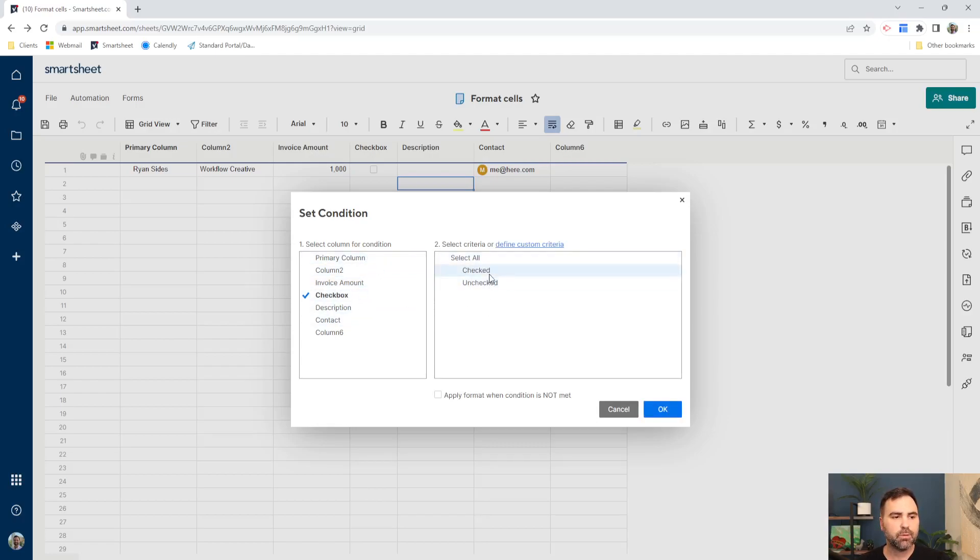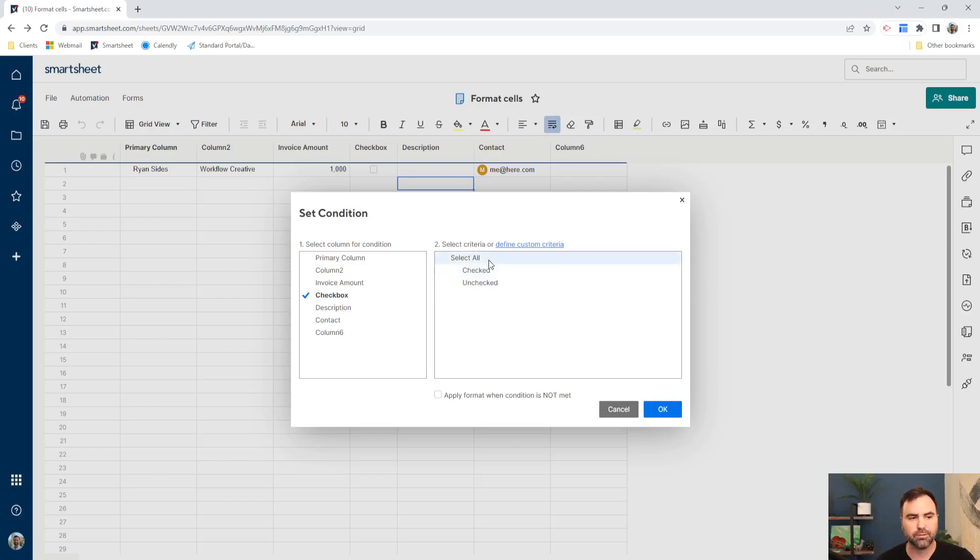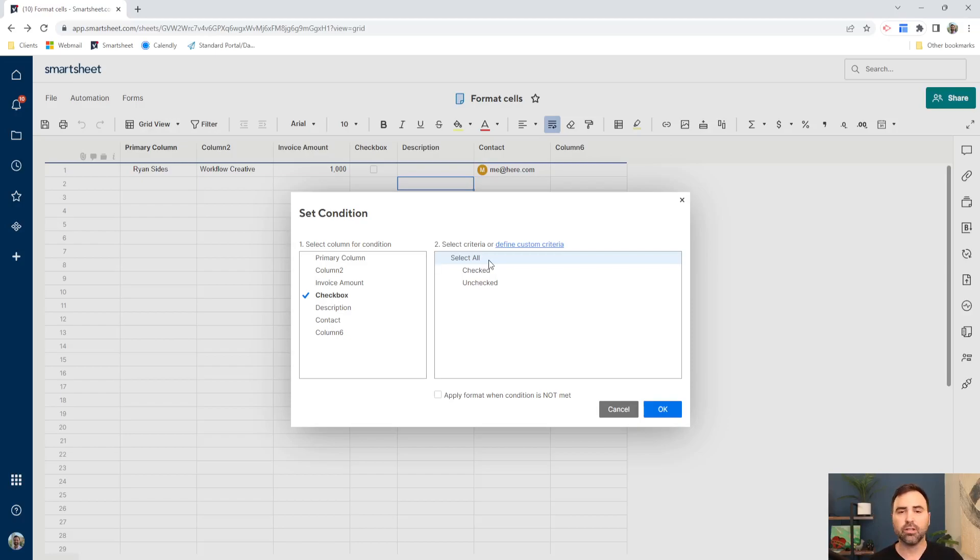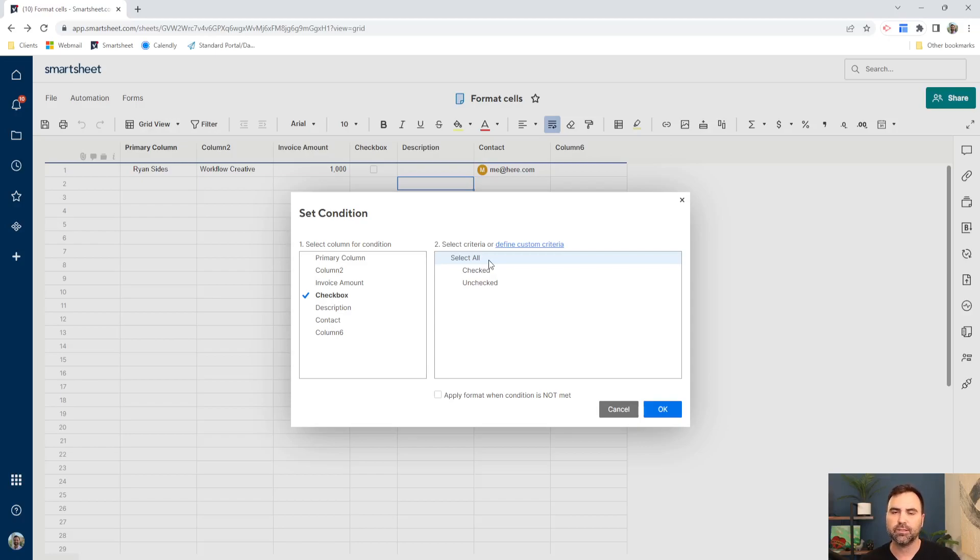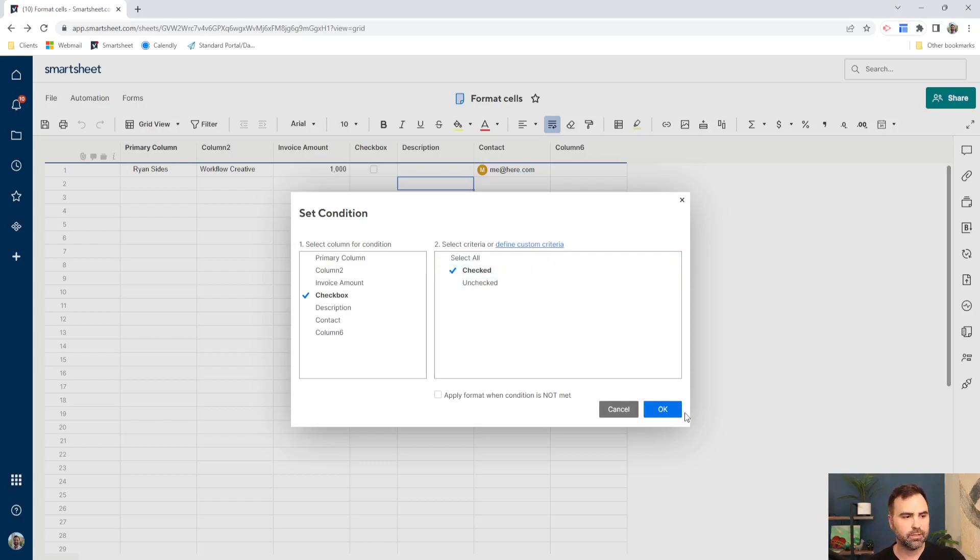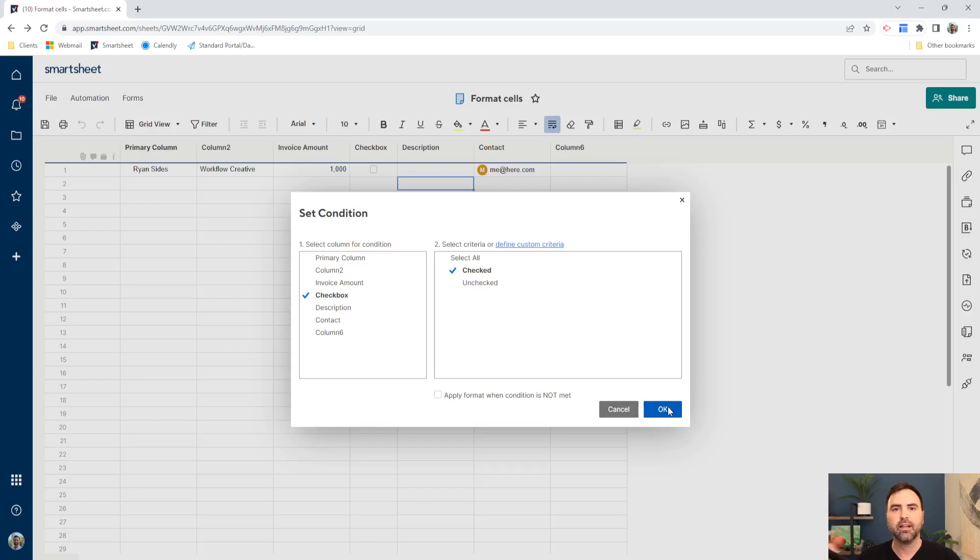So our checkbox column has two options. We can either, three options really, we can select all. So when all of these are correct, or all of these are in play, then it's going to highlight our item the way we want it to highlight it. But in our case, we're going to select check. So I'm going to check my checkbox on. So when my checkbox is checked, then I want it to highlight something.